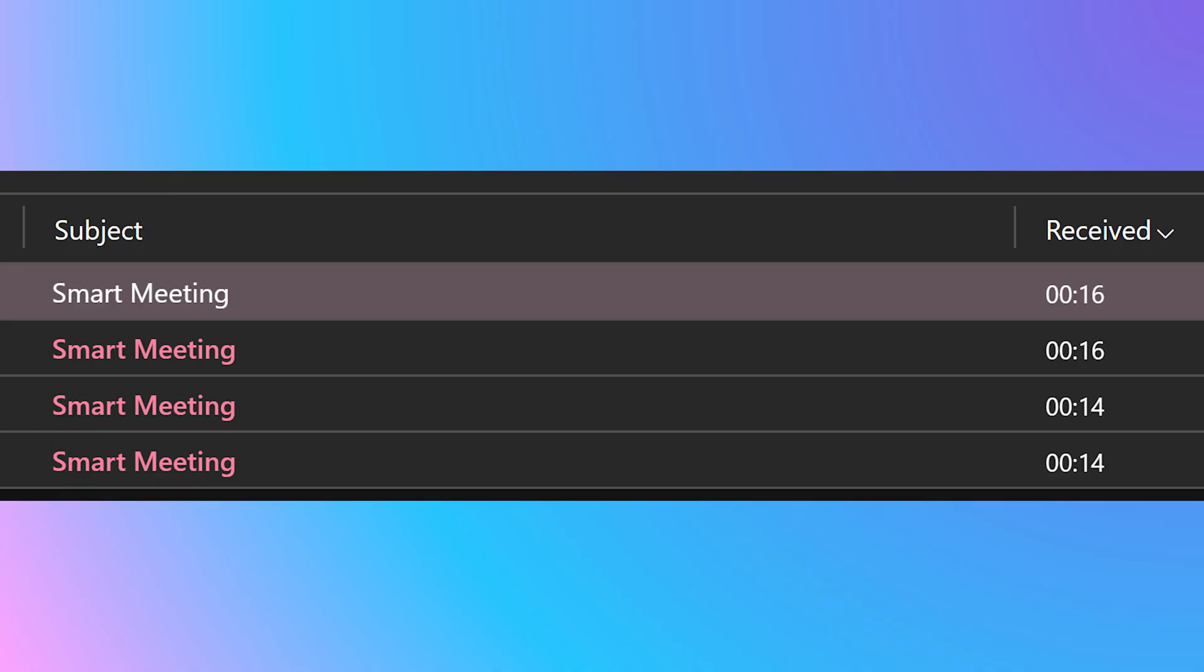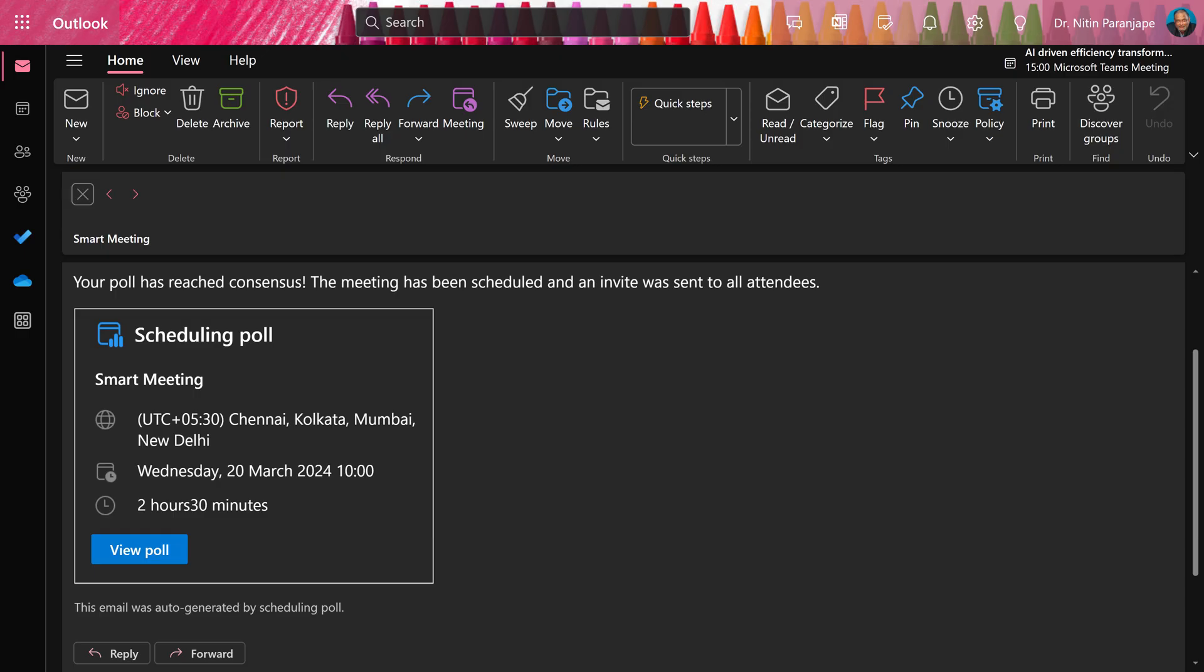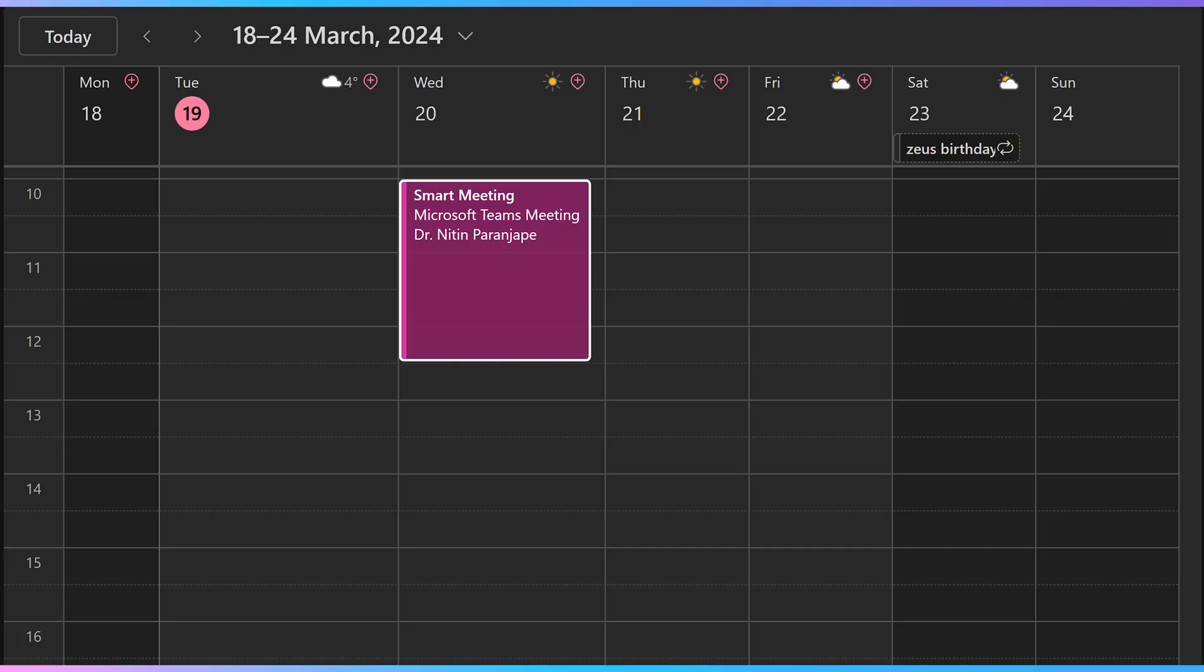The organizer will get notifications about every vote during voting. If there is an automatic consensus about a time slot, the meeting is automatically arranged.